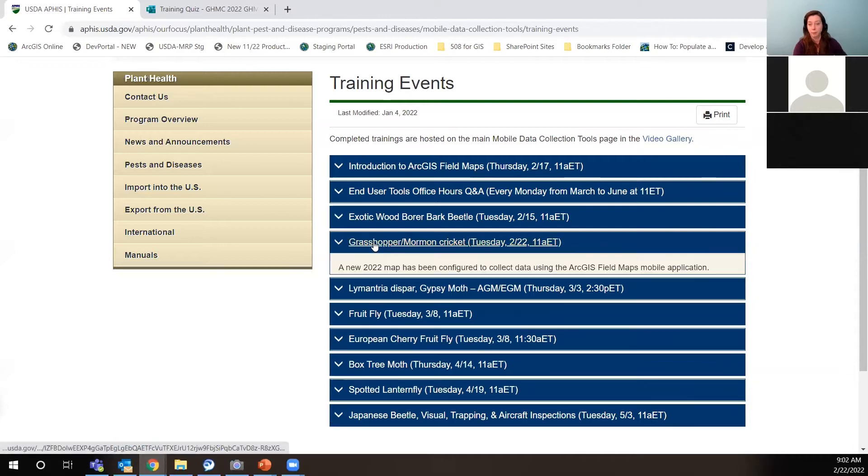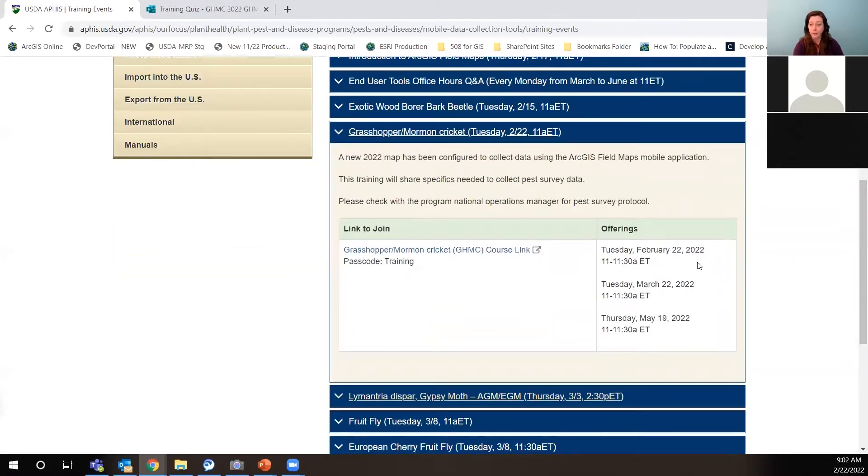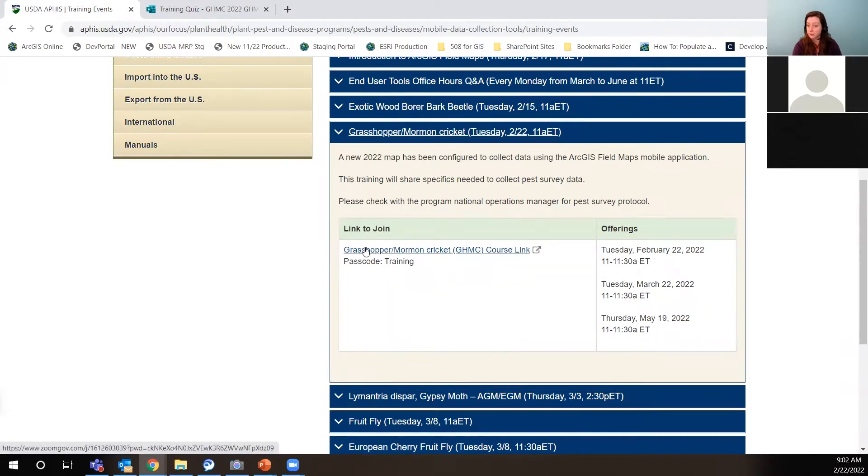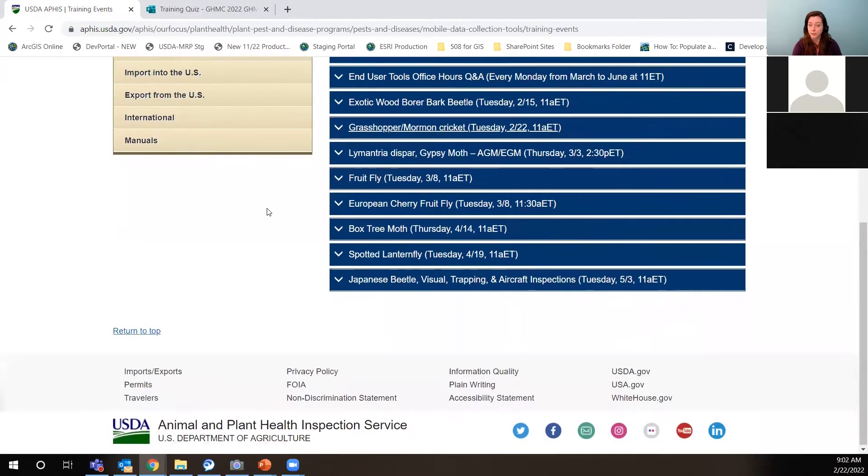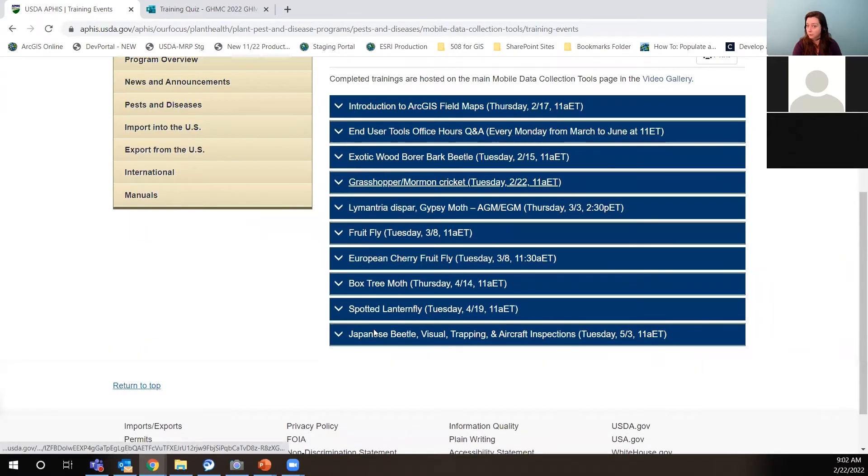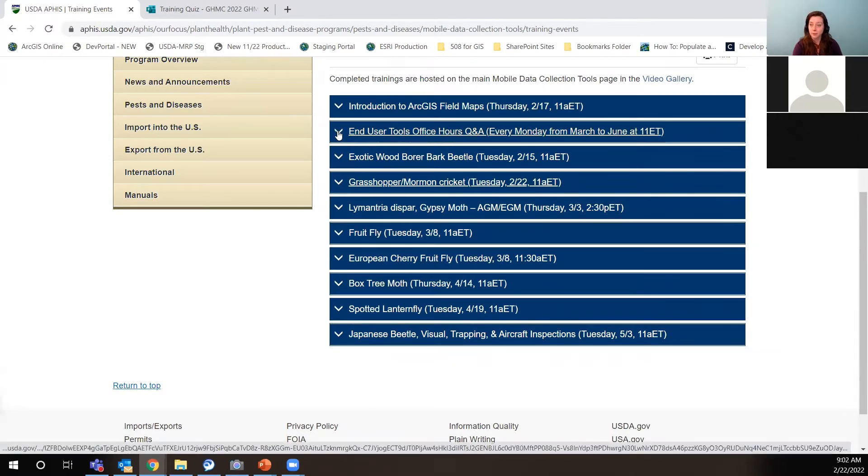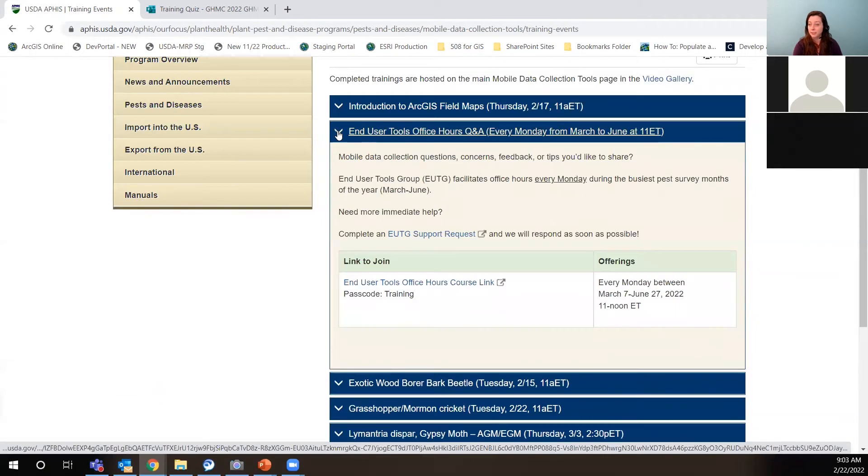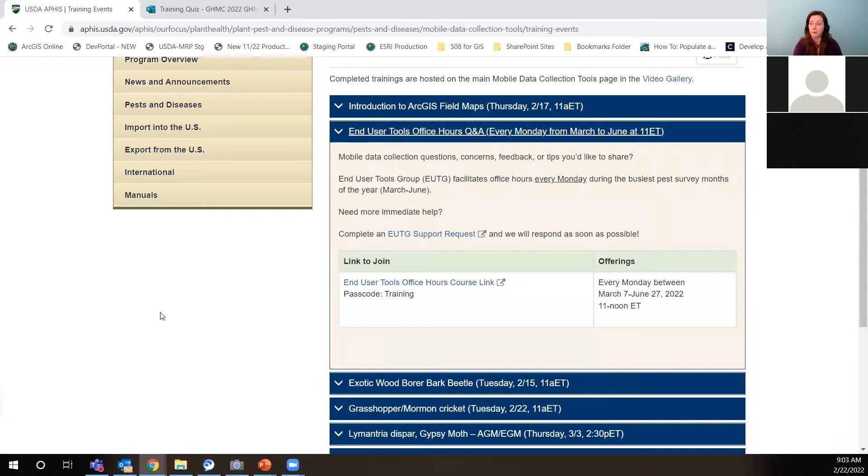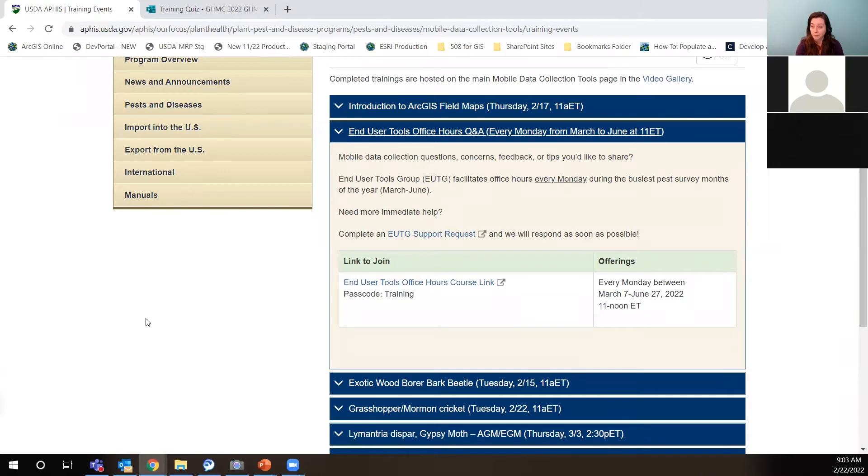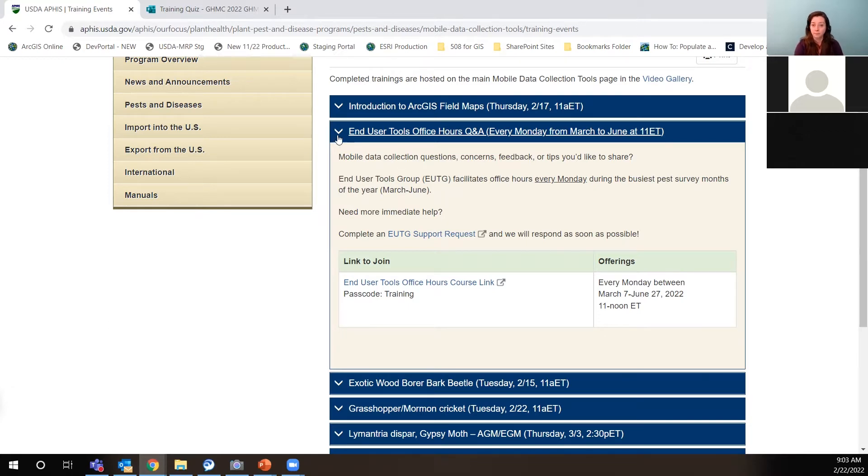You can see there's Grasshopper Mormon Cricket. And there are three offerings, which means this will be the same training just given again. So if you feel like you want another refresher a little later in the season, there's one March and there's one in May and the link to join is right there. Another thing here is new to 2022 is the end user tools office hours. This is going to be every Monday from the months of March through the end of June. So our busy season, every Monday, you can wander on in and ask end user tools questions or provide a joke or an update or tell us about something that's working or not working.